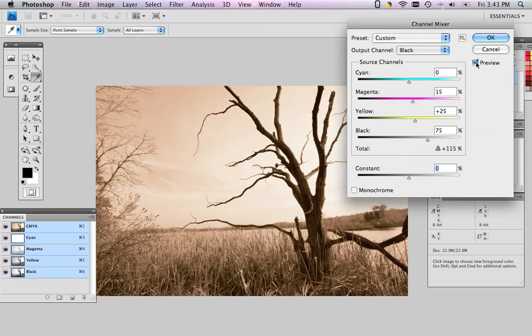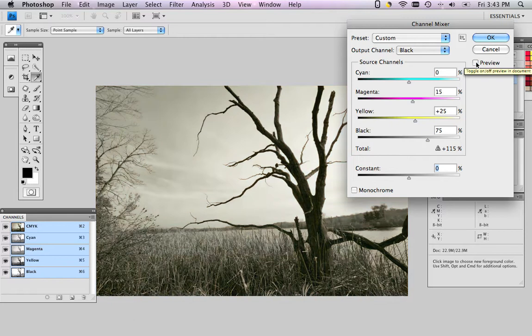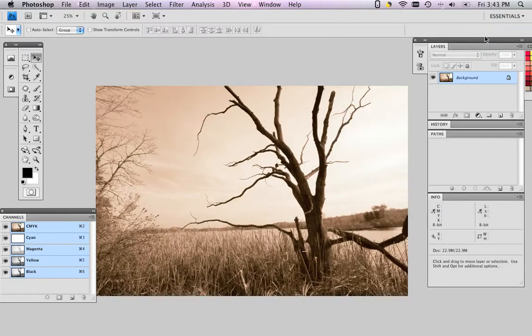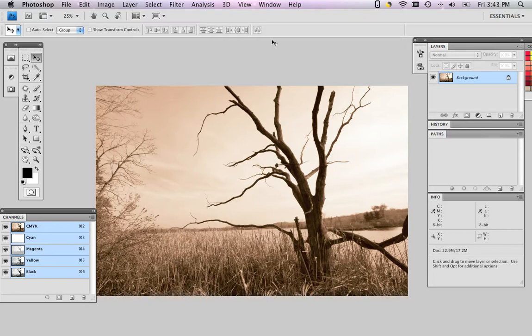If we preview this now, you can see that's where we started as a four color neutral with cyan information intact. This is our finished sepia tone. Now it is a CMYK image even though there's no cyan in it. This is the color space. It's CMYK.